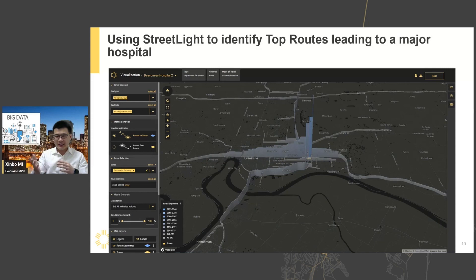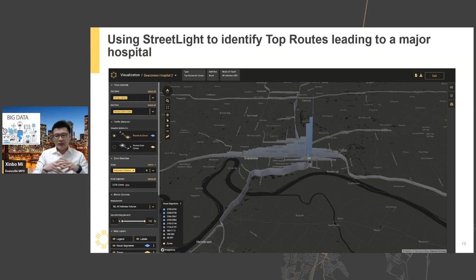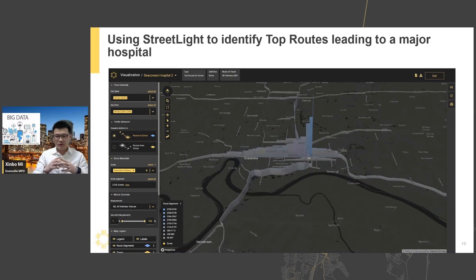This shows a quick example of the top destinations to a major hospital in our region, so you can see where those travelers are coming from.